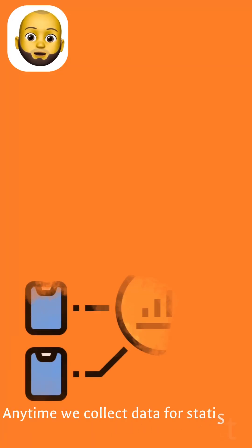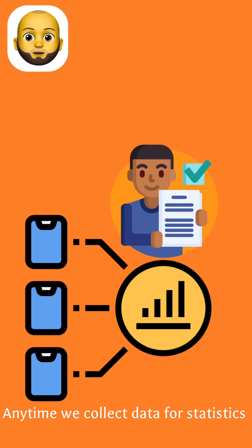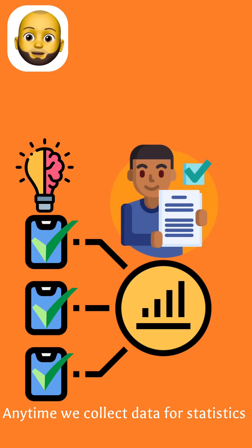Now, anytime we collect data for statistics, we need to always have a clear understanding of what the statistical unit is.